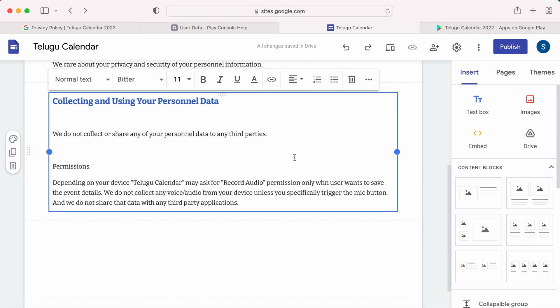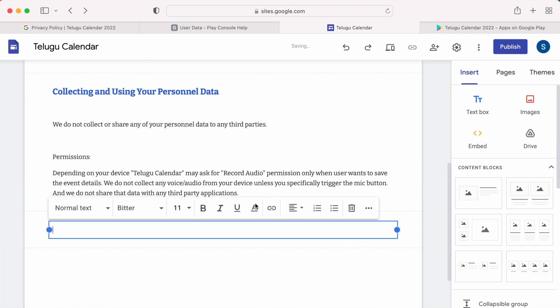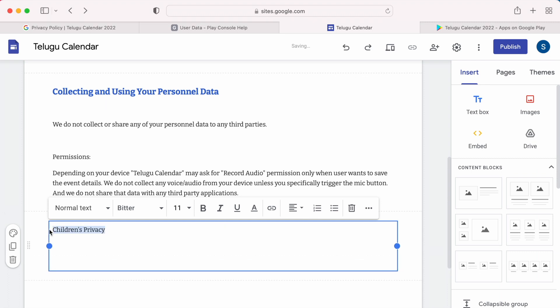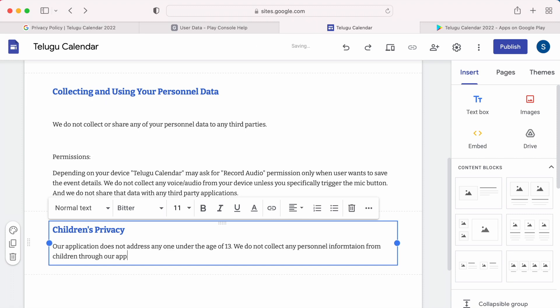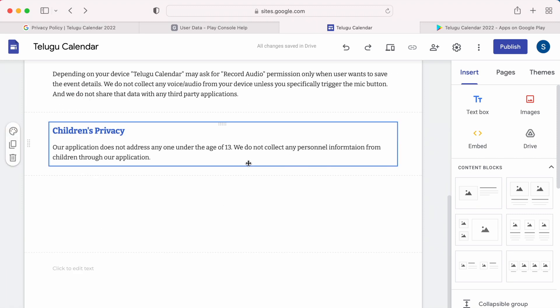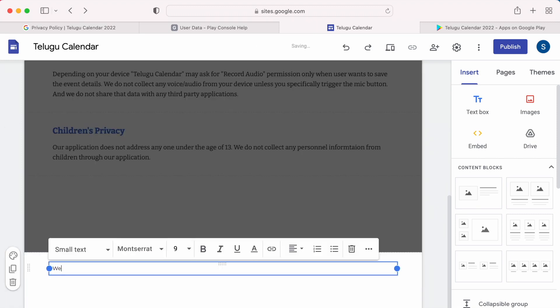In the next section, mention about children's privacy, that your app is not collecting any personal info of children under the age of 13. Lastly, write the footer content on updation of privacy policy. This much is clear enough for any privacy policy content.